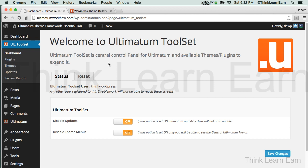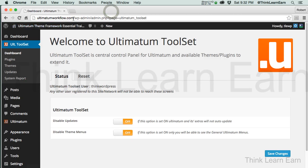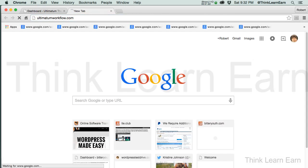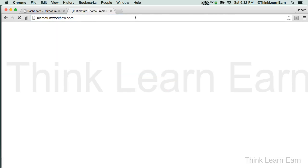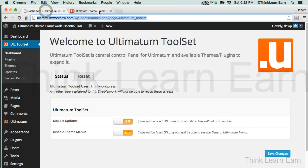Let's take this one step at a time. We have our installation in place. I just want to share with you that if I go to my front end — now that we're done with the Ultimatum installation — I'm going to copy this, Command T, Control T for Windows, and that will be my front end. Here's my front end. Here's my back end.